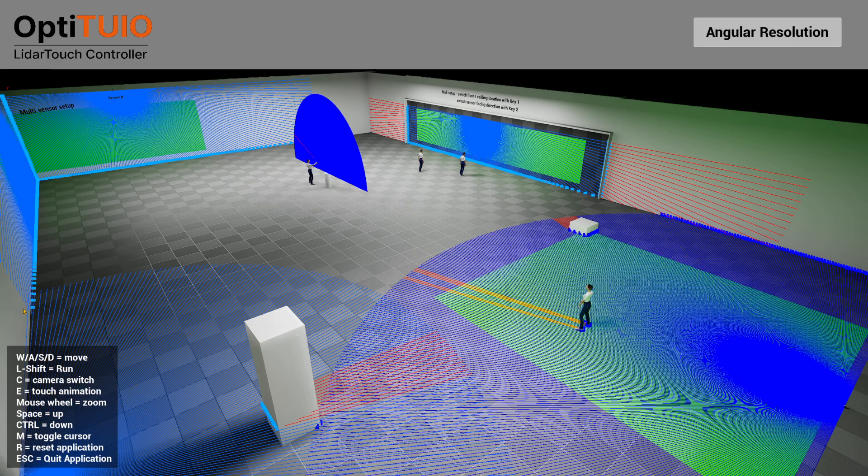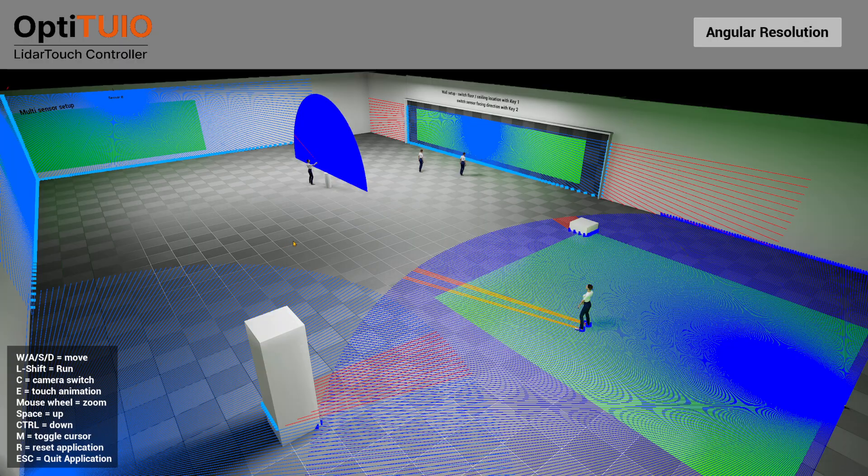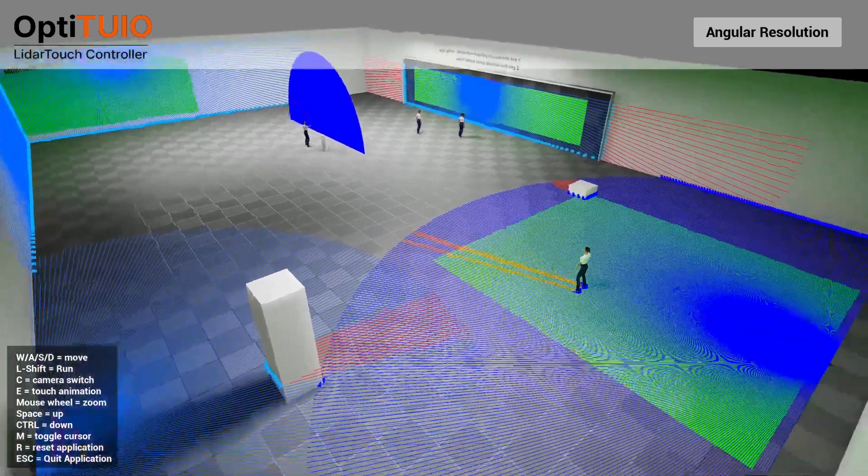As you can see here we created a visualization of different setups which should help you or give you ideas how you can set up OptiTUIO or how you can use OptiTUIO to create interactive areas, interactive floors, interactive large walls, projections, LED walls, or even multi-sensor setups over a corner of two walls for example. Okay so let's jump right in.